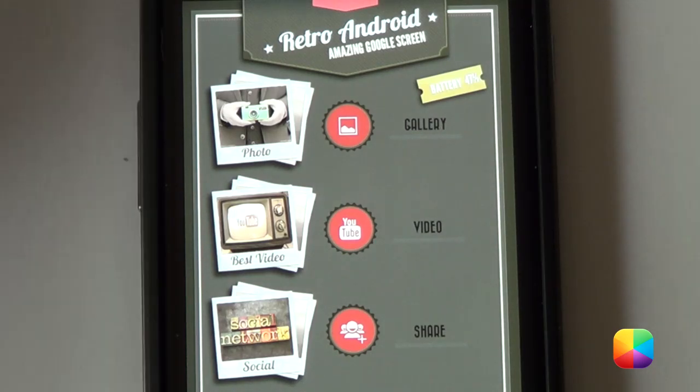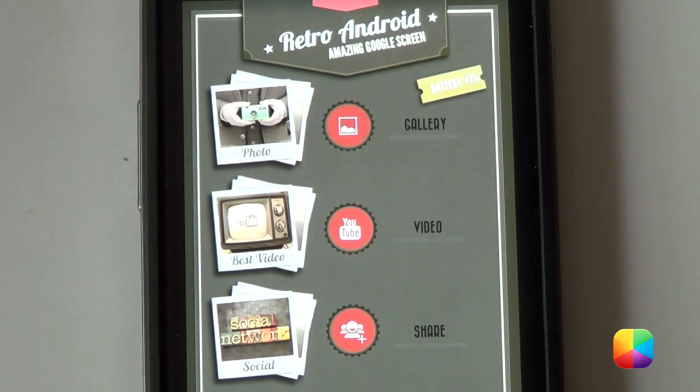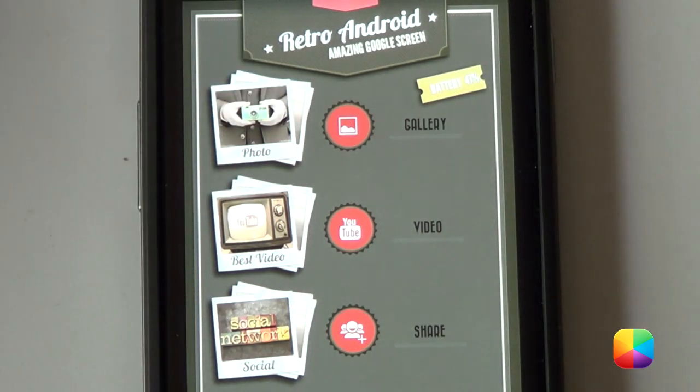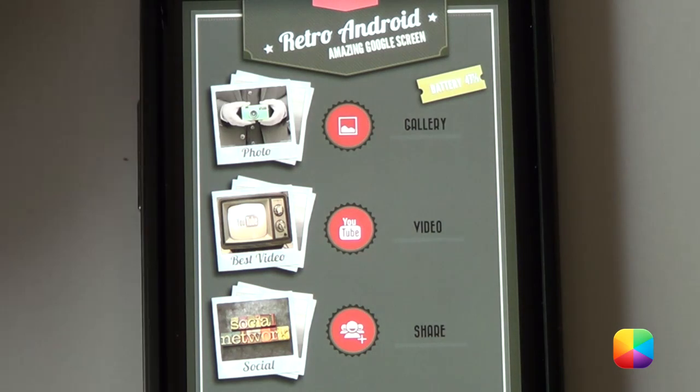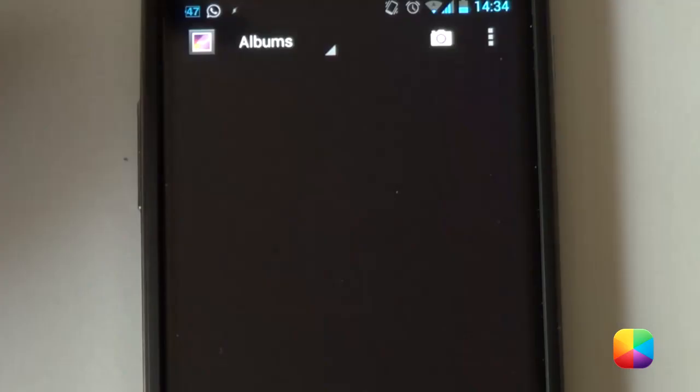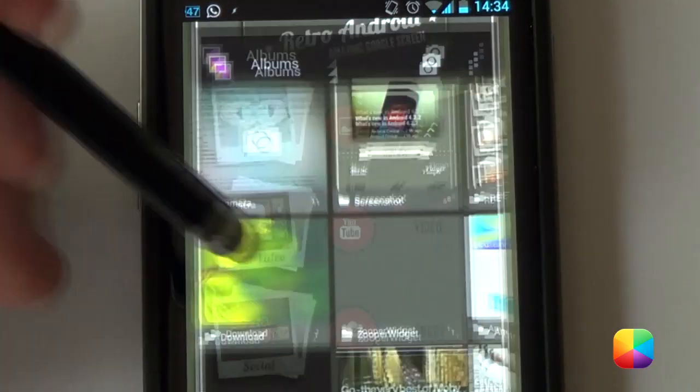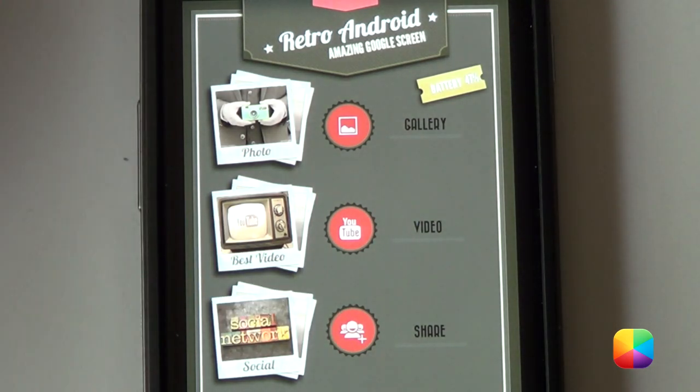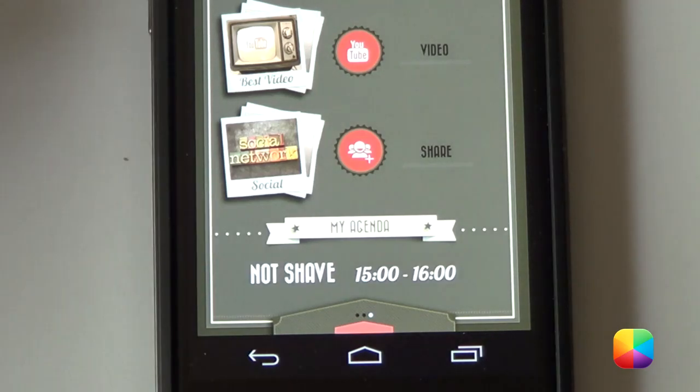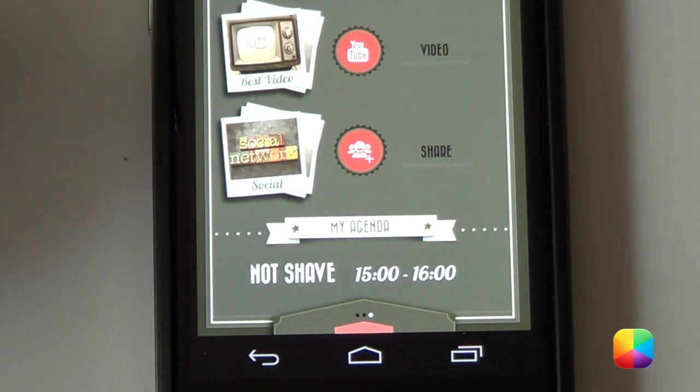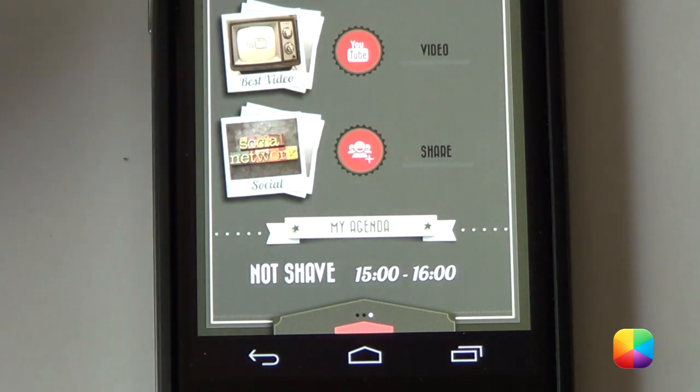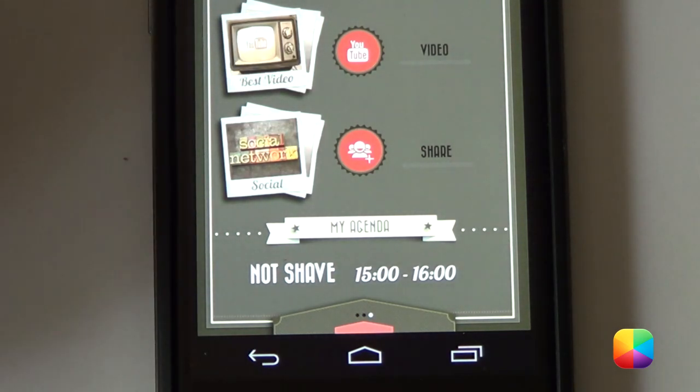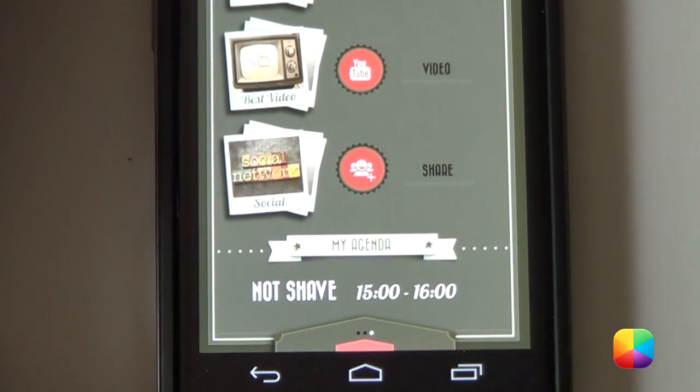And finally, moving on to our last screen, we've got these three photo album type pictures here, as well as the icons next to them. When tapping, these icons will bring up your gallery, your YouTube, as well as any social community that you use. And then finally, at the bottom, we've got your agenda, which just displays your next event, which is quick and handy and looks really good on this home screen.